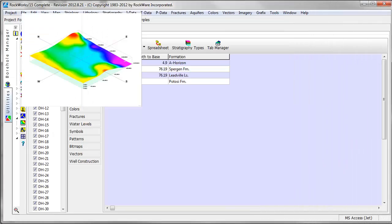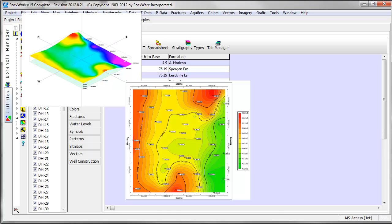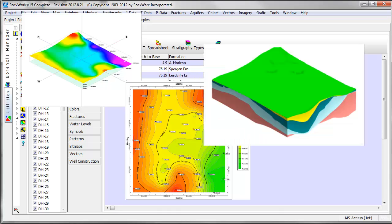Grids can be displayed as surfaces, as contour maps, or combined with other grids to create a stratigraphy model.